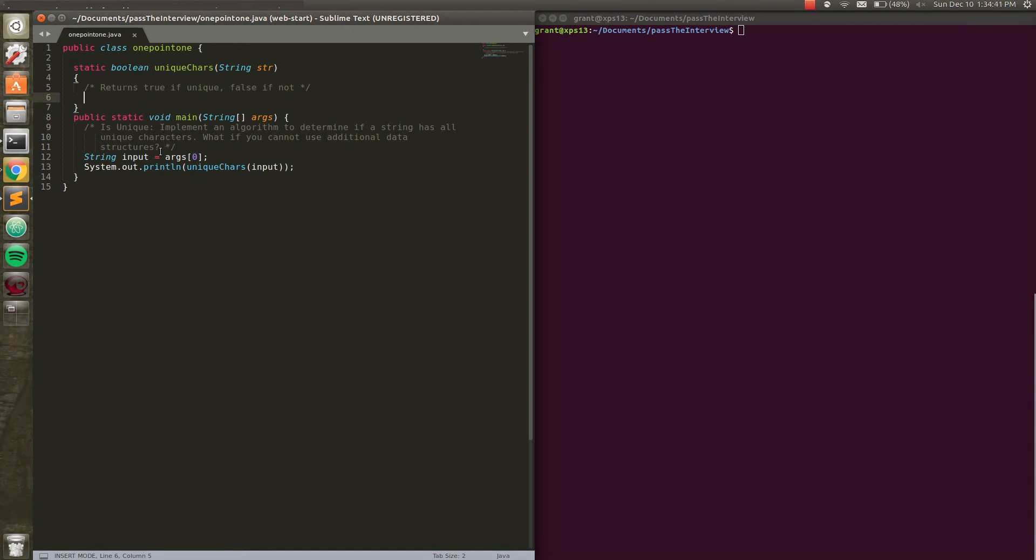So before we get into it, I have a little bare bones code written out here. I'm basically just saving the input because we're going to be using the command line to test this. Save the input of arg0, and then I'm passing it into this helper function that I've already prototyped up here. We're basically just going to print the return value of this using input as an argument. We're going to return true if this string is unique and false if it's not.